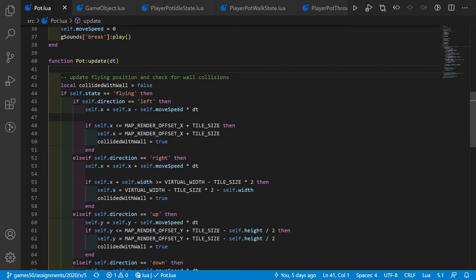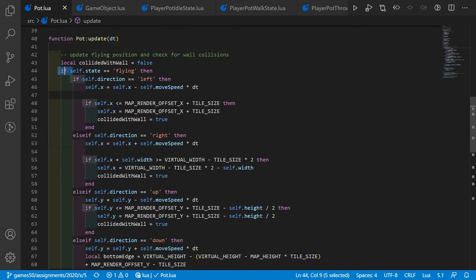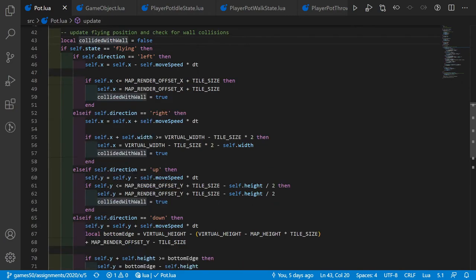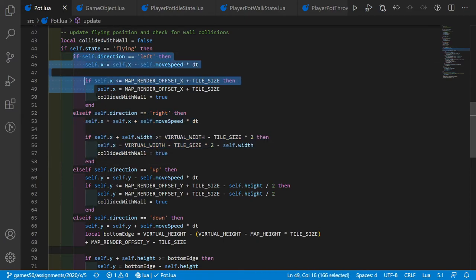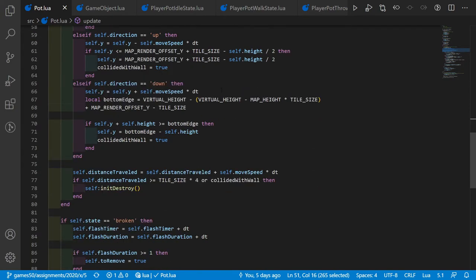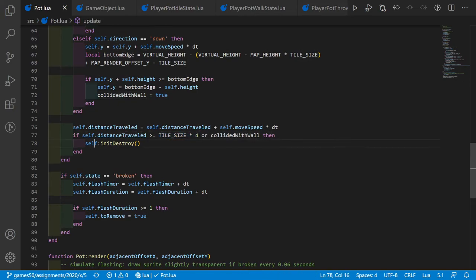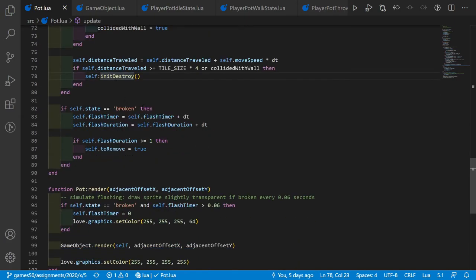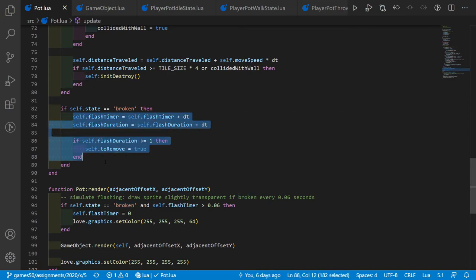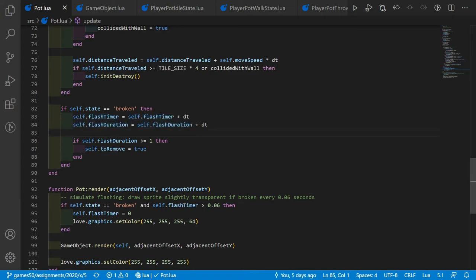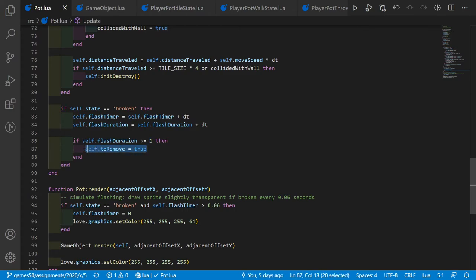In pot.update, we check whether the pot is flying. We track whether it collided with a wall using the same wall collision detection as other entities. We also store the distance traveled. If distance_traveled is greater than or equal to tile_size times 4, or the pot collided with a wall, we call the destroy function. If broken, we make the pot flash by incrementing the timer. If flash duration reaches 1 second, we set self.toRemove to true.